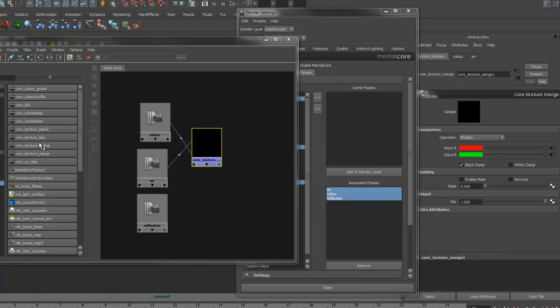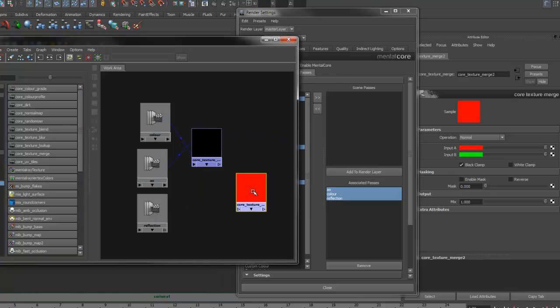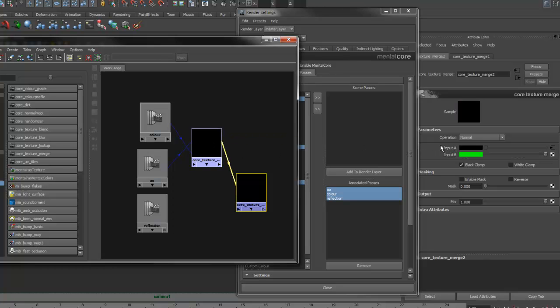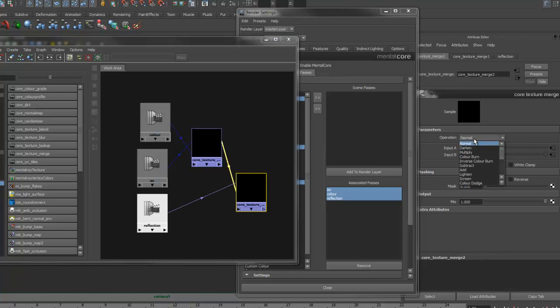Now, create another texture merge. In input A, we'll put the previous merge node, and we'll put the reflection in input B. Set the operation to add.